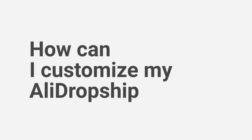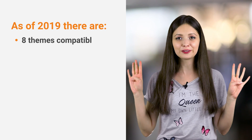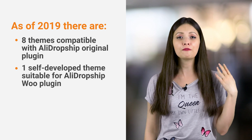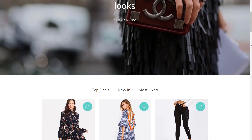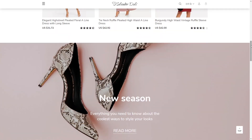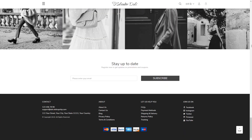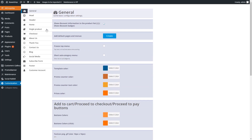How can I customize my AliDropship store? Currently, we offer 8 themes compatible with AliDropship original plugin, 1 self-developed theme suitable for AliDropship Woo plugin, and 4 themes made by external developers. And sometimes it makes our clients wonder how they can create a truly unique store if the range of layouts is limited. There are dozens of visual elements you can create and upload on your website. The color, appearance, and placement give your store a unique look and contribute a lot to its brand.